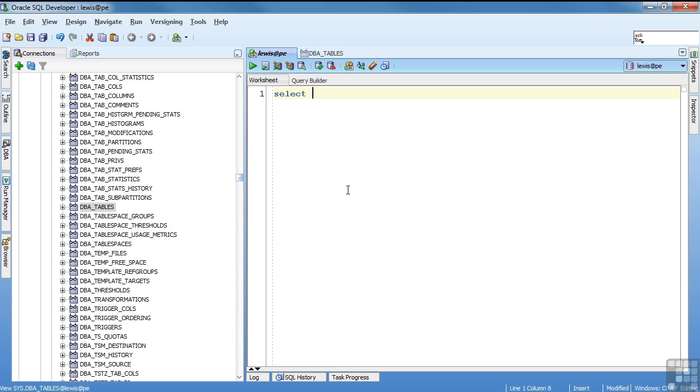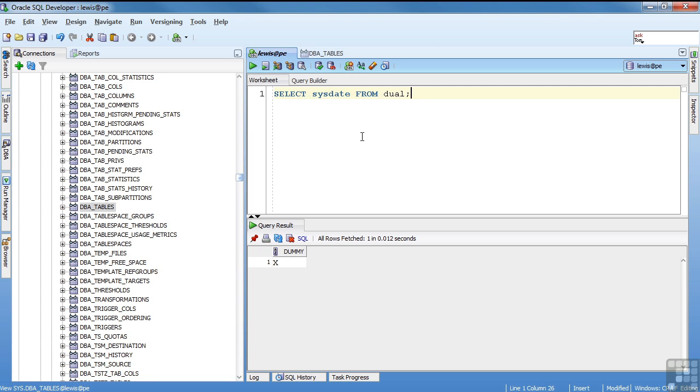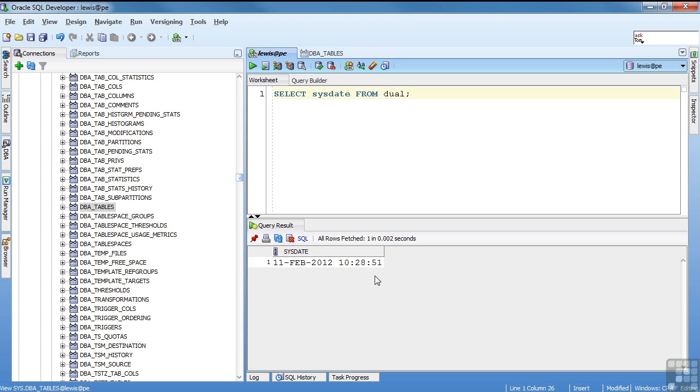So if I say select asterisk from dual, they get a column called dummy and the value x. What you do is you use this to retrieve single values from functions. Anything you need to run against a single row in a table. So as an example, select sysdate from dual. Sysdate is a function that returns the date. I could run this against a table and I would get the date for every row in the table. Or I can run it against a special dual table and get just one row back. And you see I get the date.